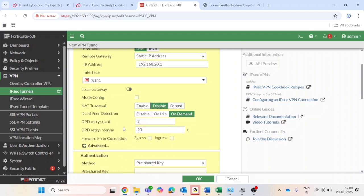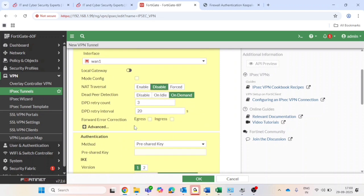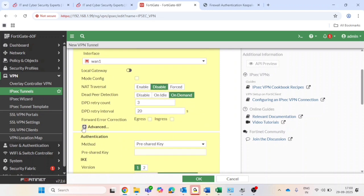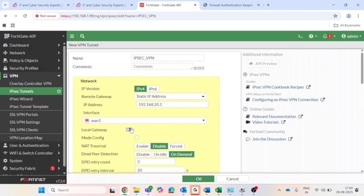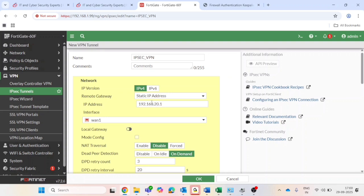DPD - that is dead peer detection. Keep the default count and interval is 20. Leave advanced setting as default.